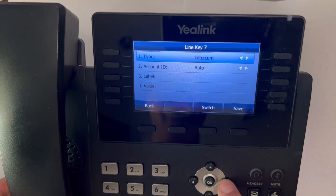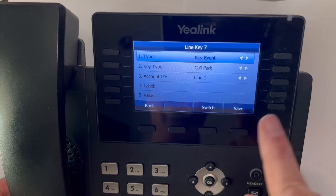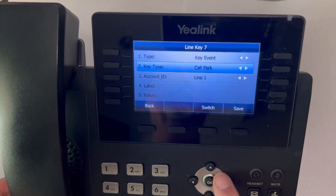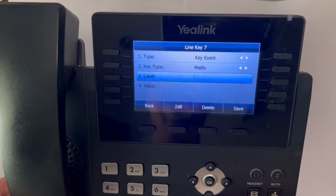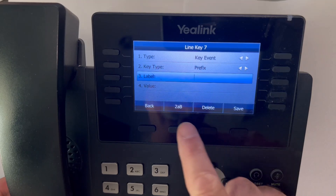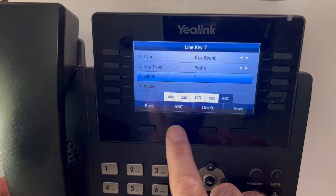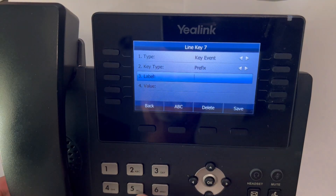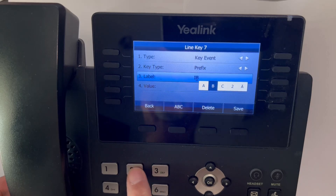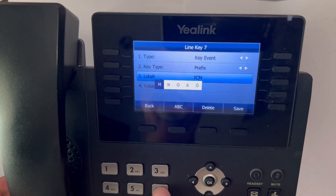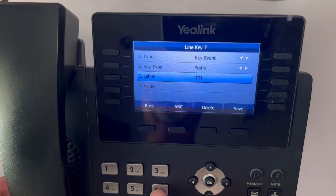For number one, the type, we are going to make it a key event. Number two, key type is going to be set to prefix — scroll all the way to prefix. For the label, we're just going to make it say ICOM. Use the dial pad and soft keys to enter whatever you want to call it, then press save to save that button.